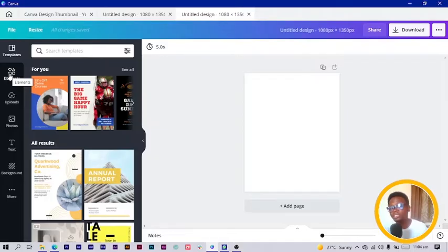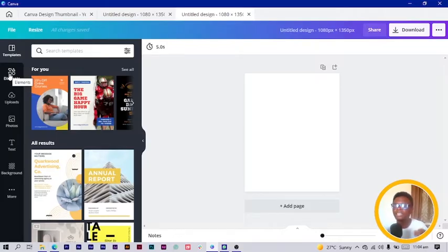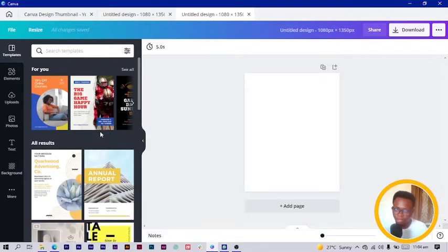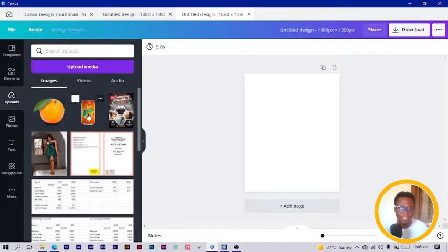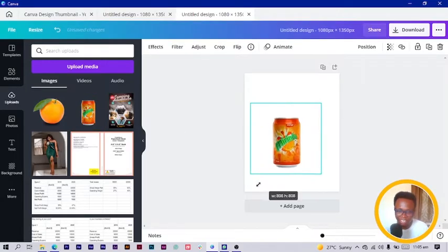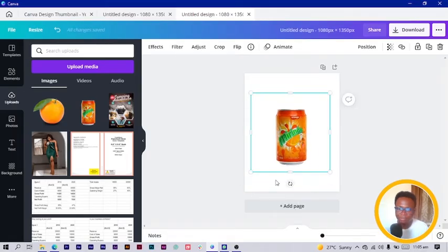When I say assets, I mean your elements and stuff like that. If you already have a product, take some good quality photos, remove the background, and import them into Canva. If you are joining me to create this, I have some elements uploaded in a Google folder and the link can be found in the description box below. So let's get started — I go to Uploads and search for Miranda.